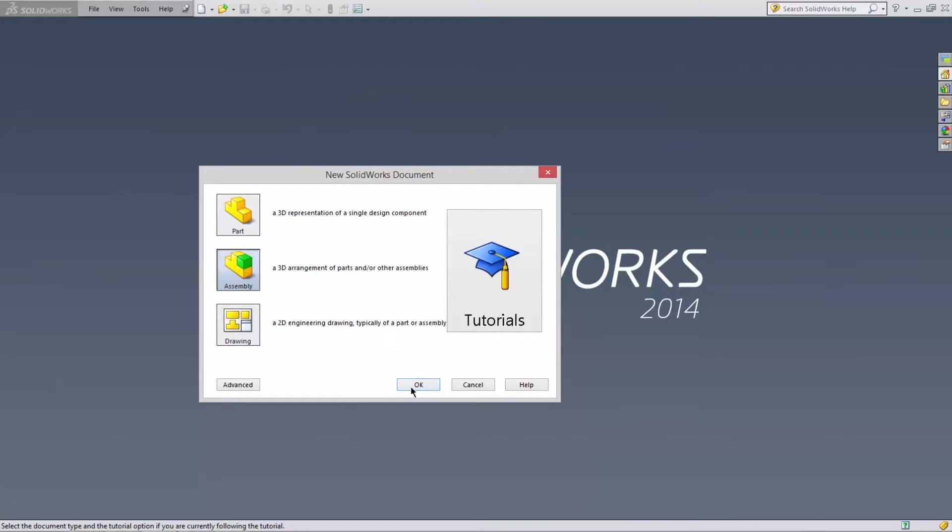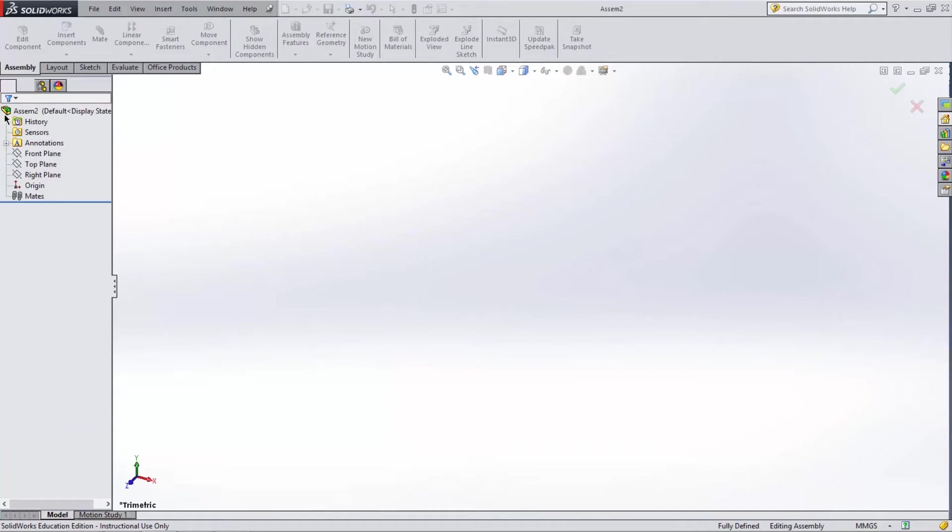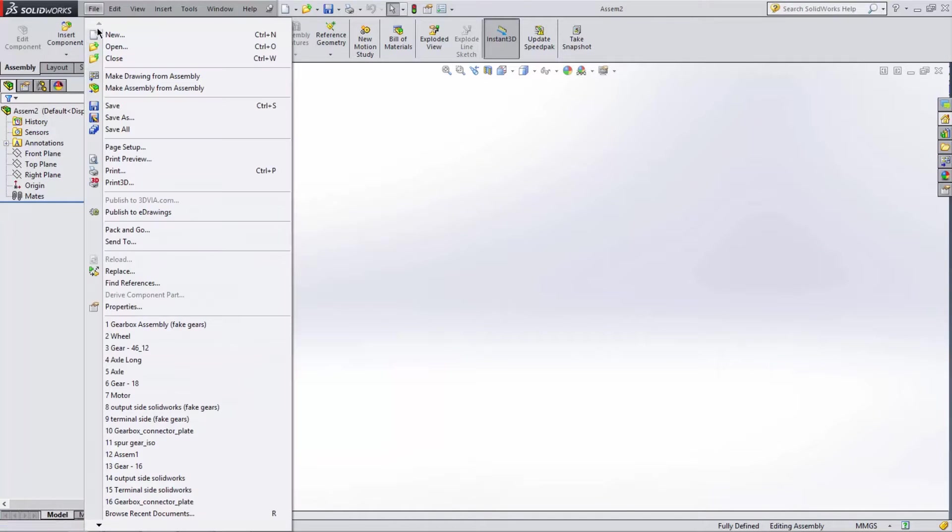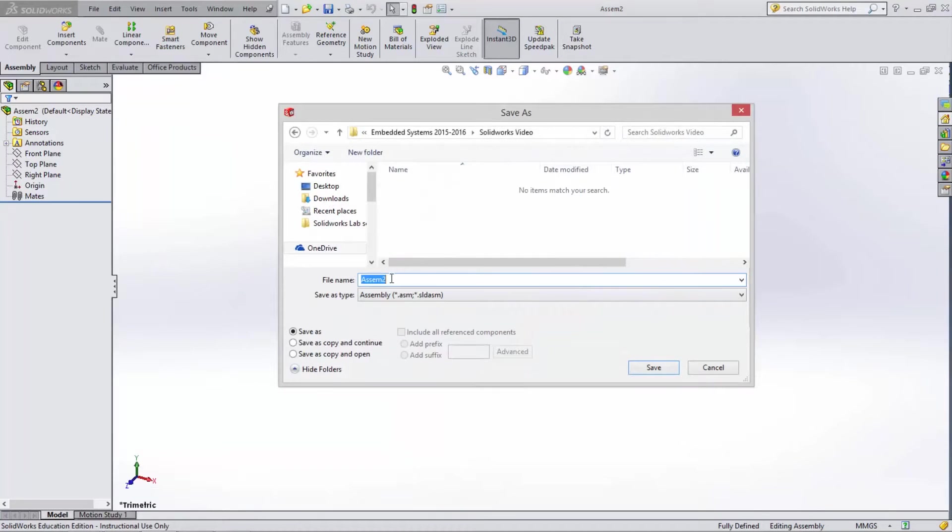This brings us into our assembly document. First click the green tick to say that you want to begin the assembly. This document is currently unsaved, so before we begin select File, Save As, and then give the file a relevant name.